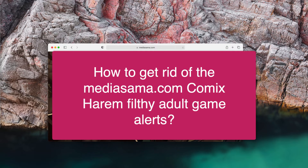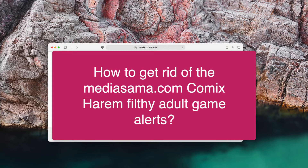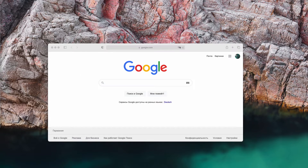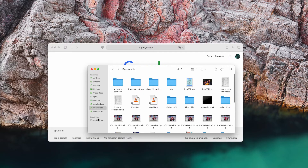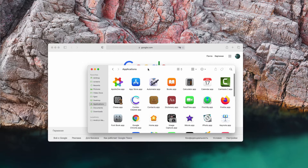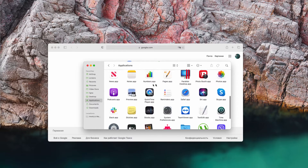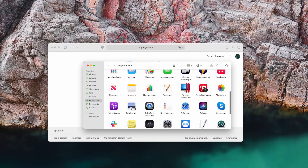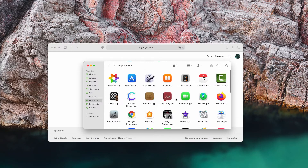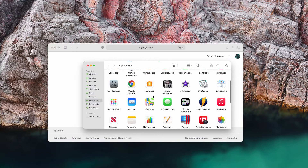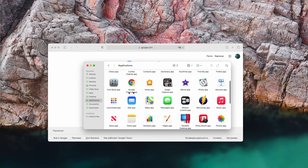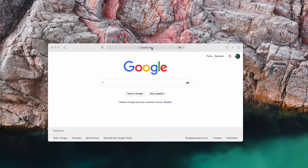The second thing you can do is to research your available Mac applications. It could be that some adware is in control of your browser and displaying these pop-up ads. If you see this adware, right-click on it and move the program to the trash.